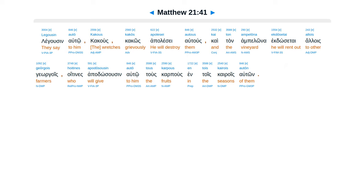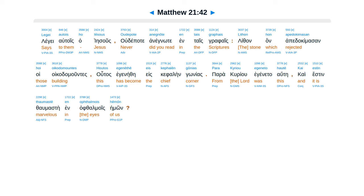Kai tan ampelona ectosetai alois gergoes. Hoitines apadosus in auto. Tus carpus en tuis cairoes auton.